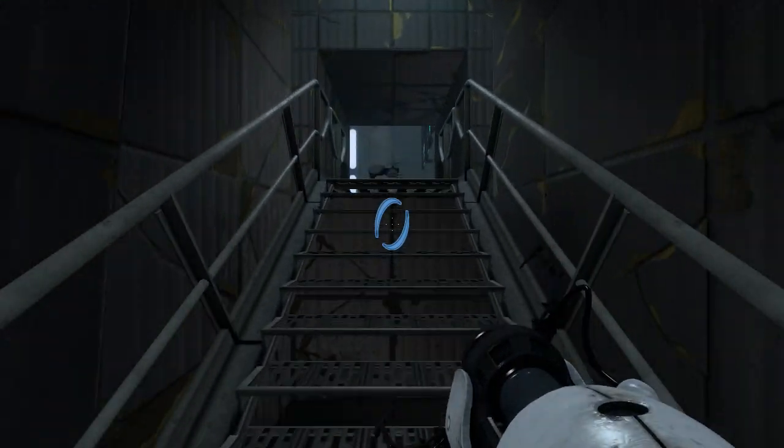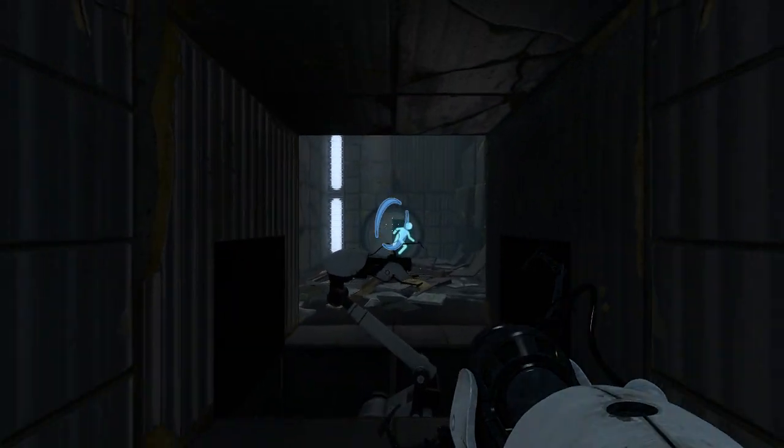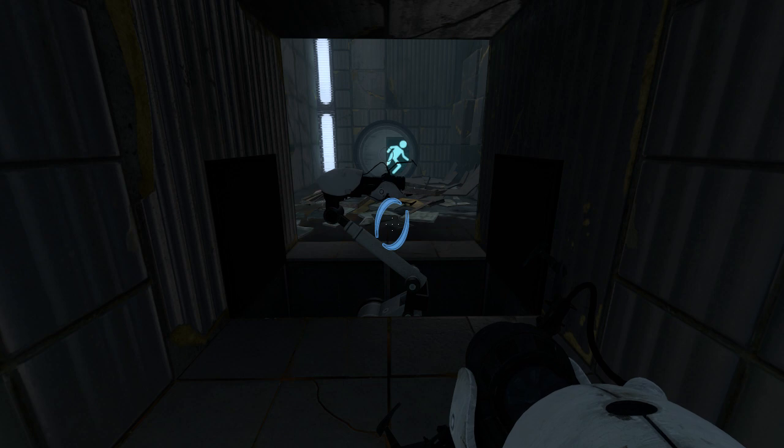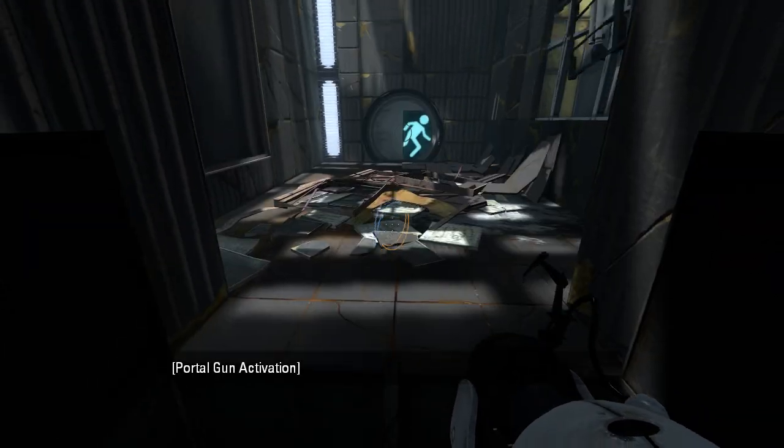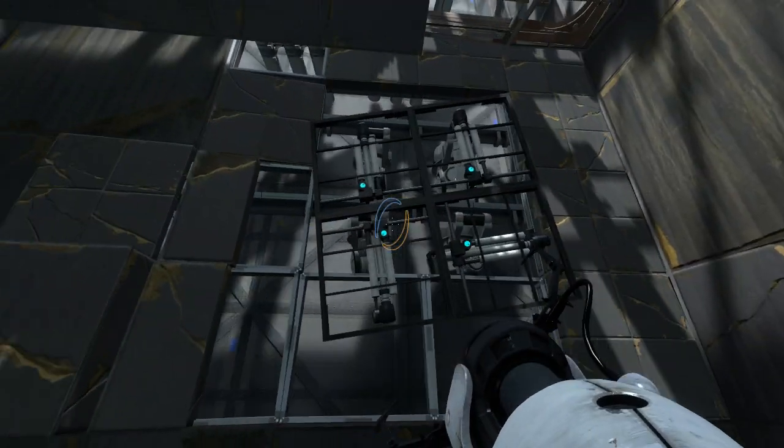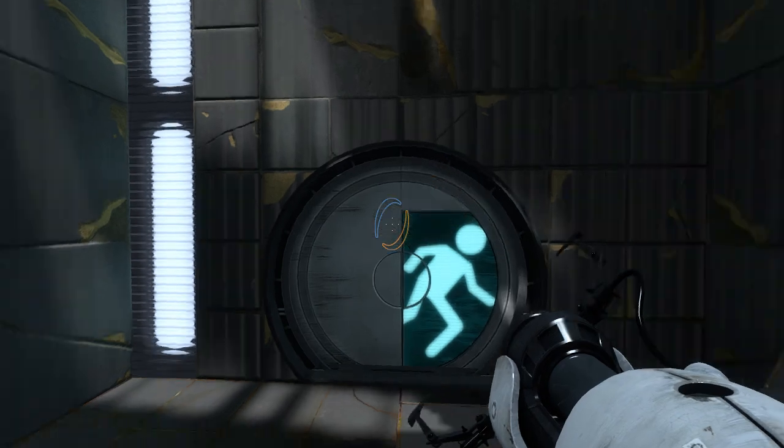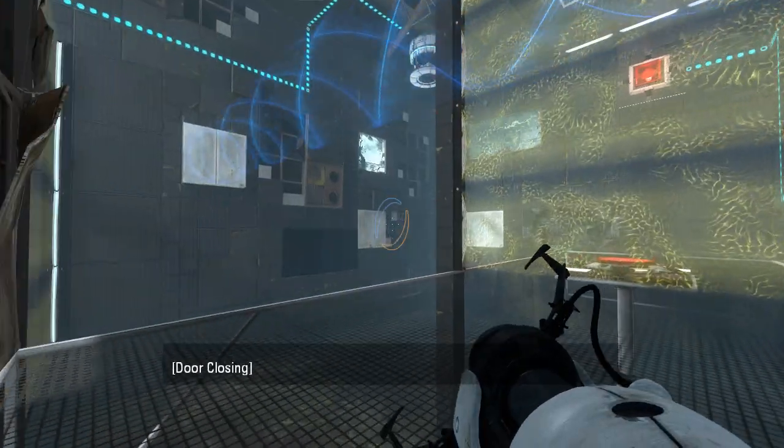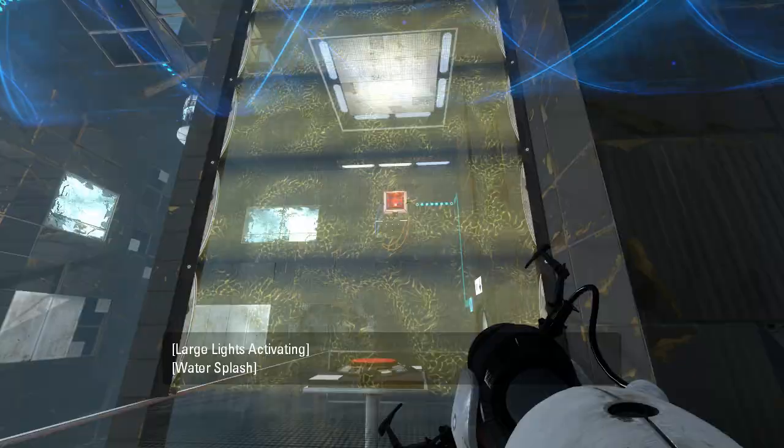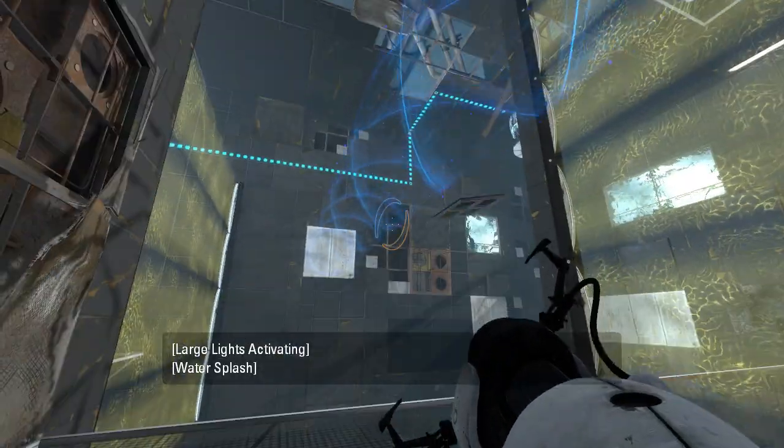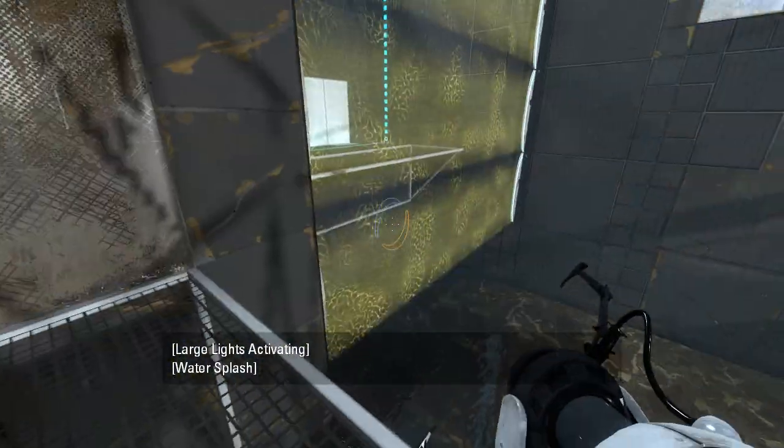GLaDOS seems to be very much not happy with us right now. Oh, right, we had the mono portal done last time, so now we have the dual portal device. I think these are more of a gold than a yellow, personally, but it's debatable.